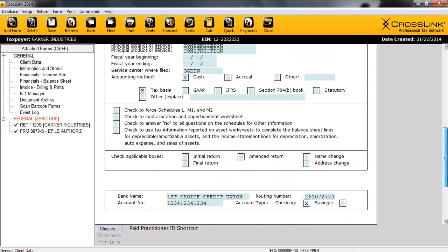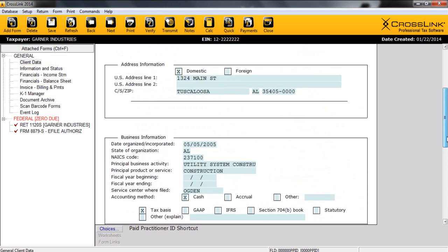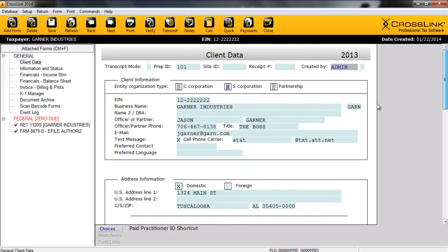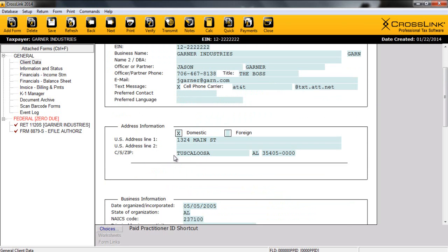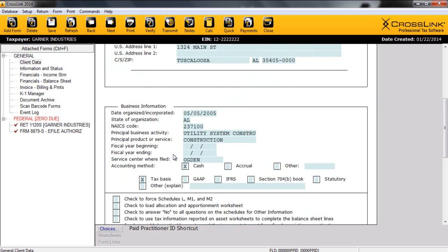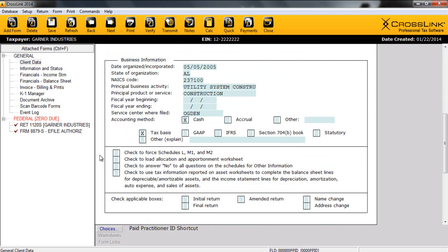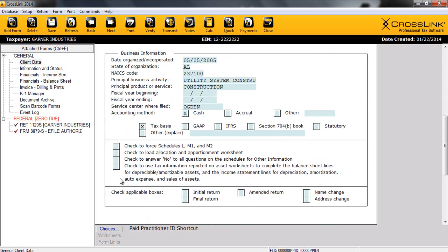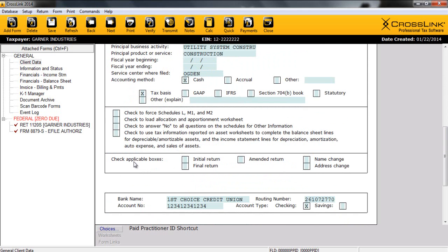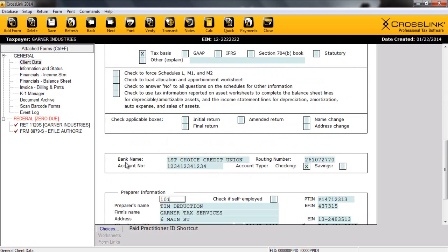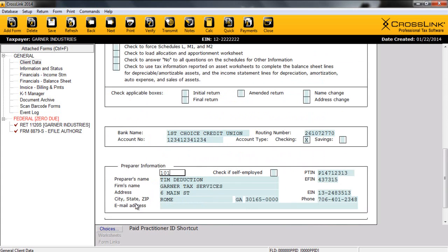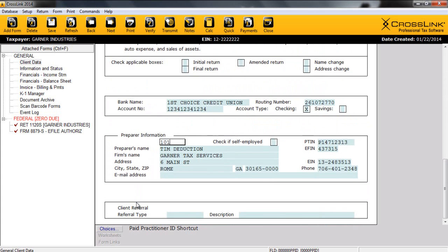Now, after going through this client data screen, let's take a second and scroll back up and notice the information entered. Client information at the top. Basic info about the responsible partner and business itself. Address of the firm. Some information about the business, including when it was started, what it does, and its accounting method. Some options to speed the process of this return. Checkboxes if anything is different. Collecting bank information, paid preparer, and our referrals, all on a streamlined, efficient client data sheet. Once we enter information on this client data form, this information is going to flow throughout the return.